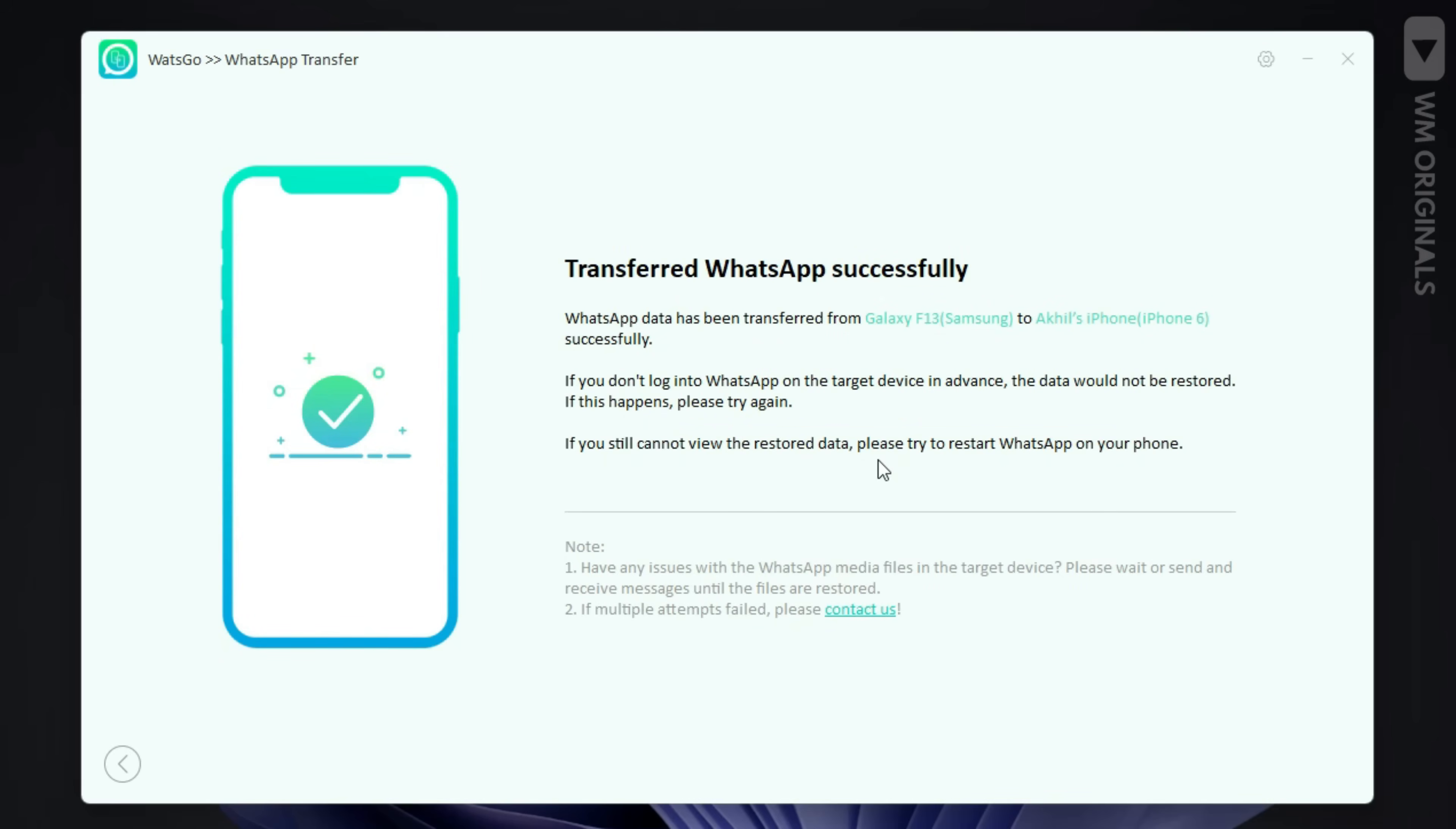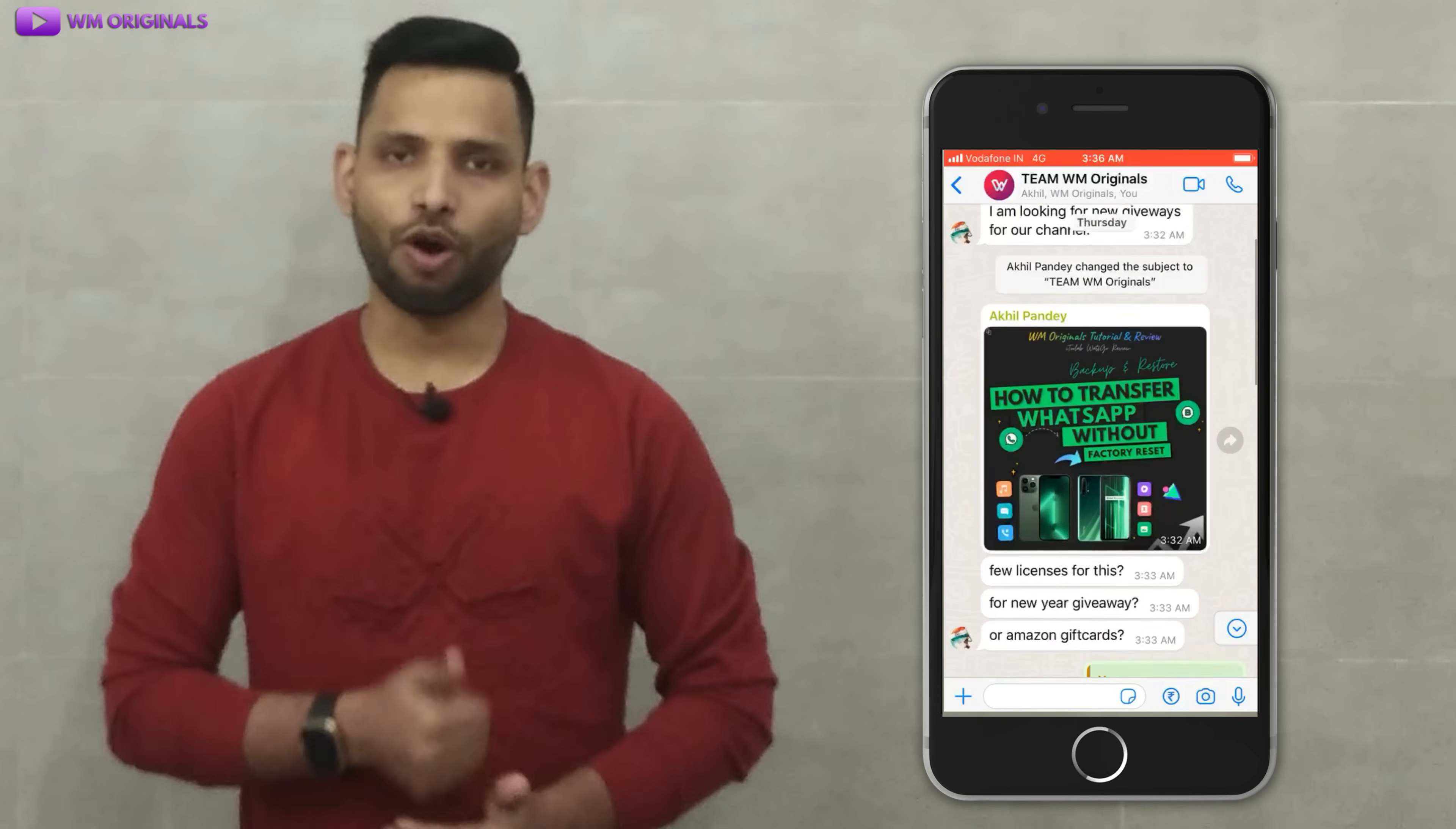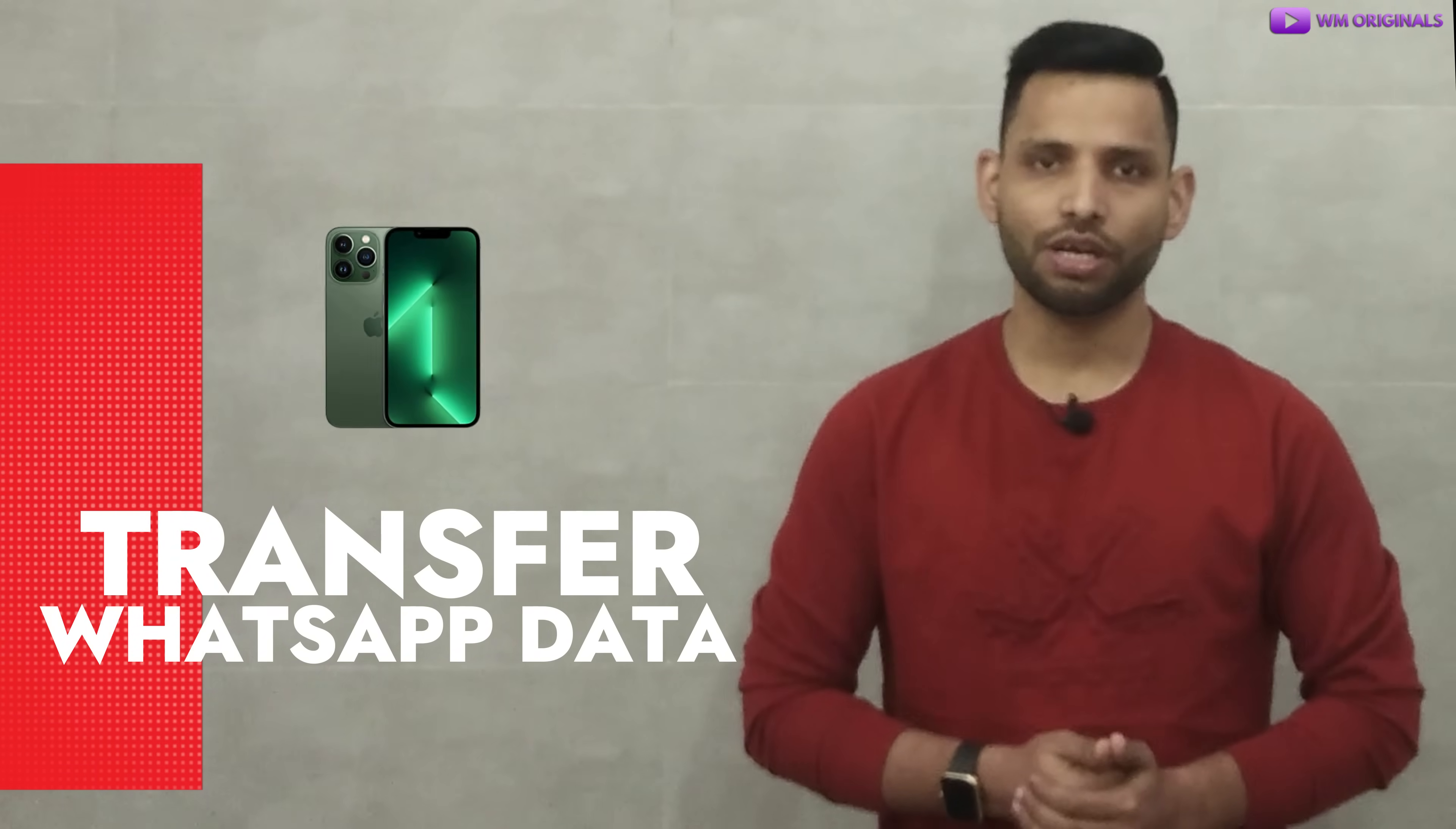Boom transfer WhatsApp successfully. Now iPhone will restart and when we open WhatsApp it will have complete WhatsApp chat history including photos with stickers. Wow that's fantastic work from iTransor for WhatsApp. Same way you can also transfer WhatsApp data from Android to iPhone without factory reset your iPhone.